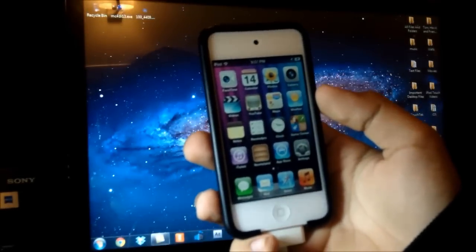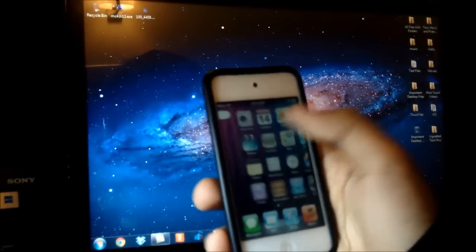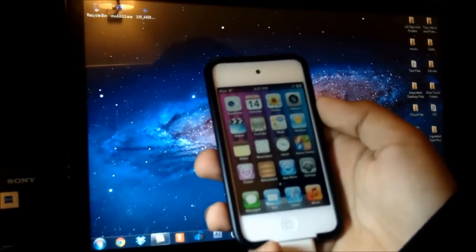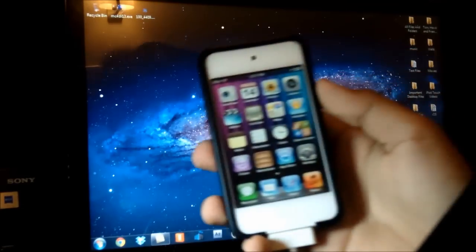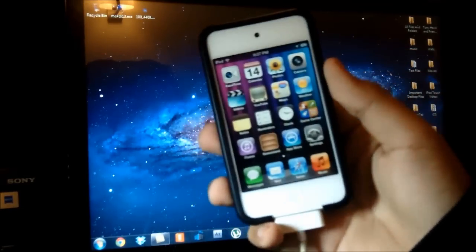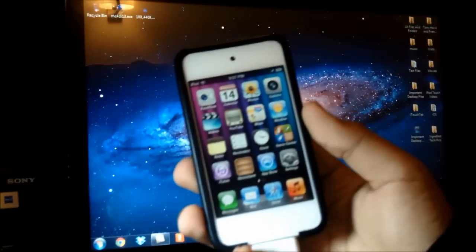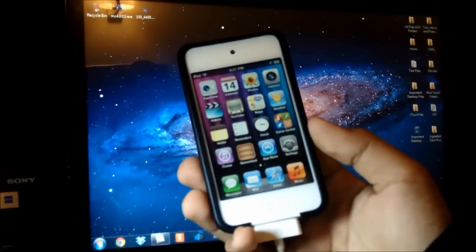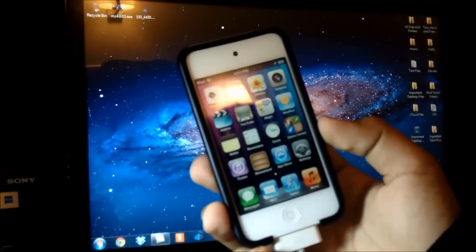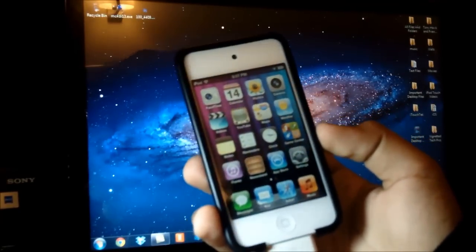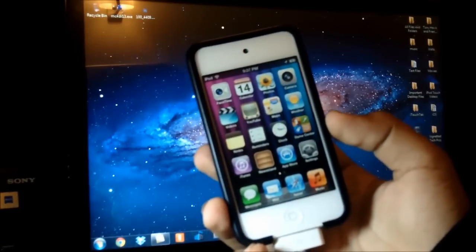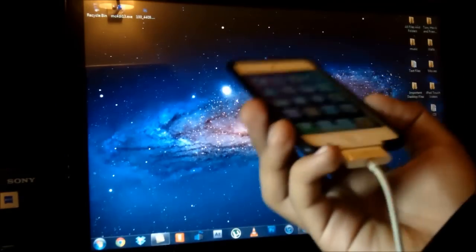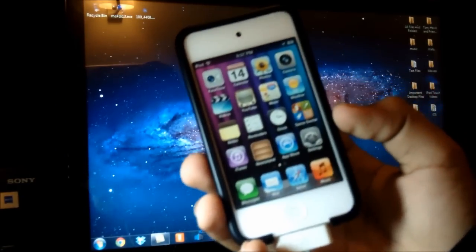Hey guys, it's iTouchTech and today I'm going to be showing you guys how to jailbreak your iOS 5.0.1 device using a Windows computer. This process is fairly similar on both platforms — it's pretty much exactly the same on both Mac as well as Windows — but I'm going to be showing it to you guys on my Windows 7 PC.